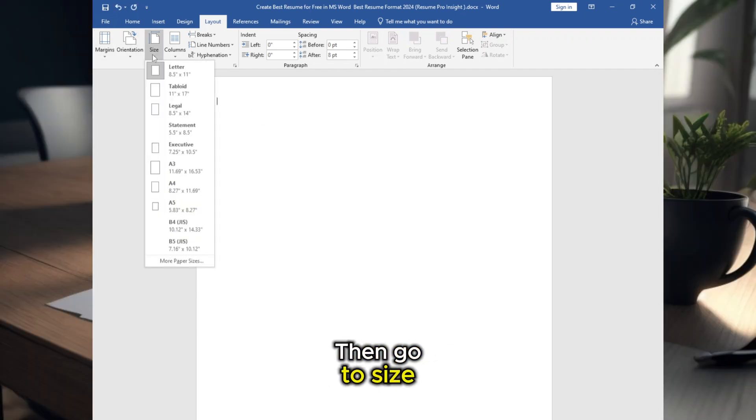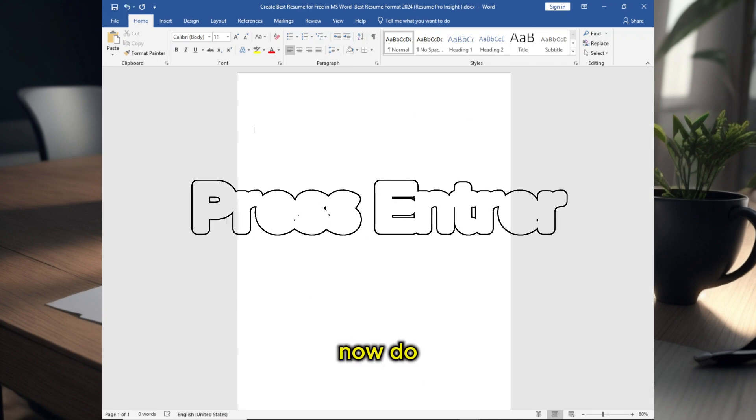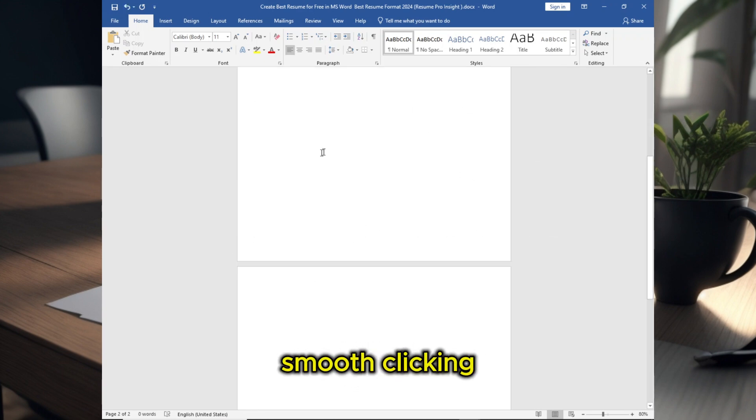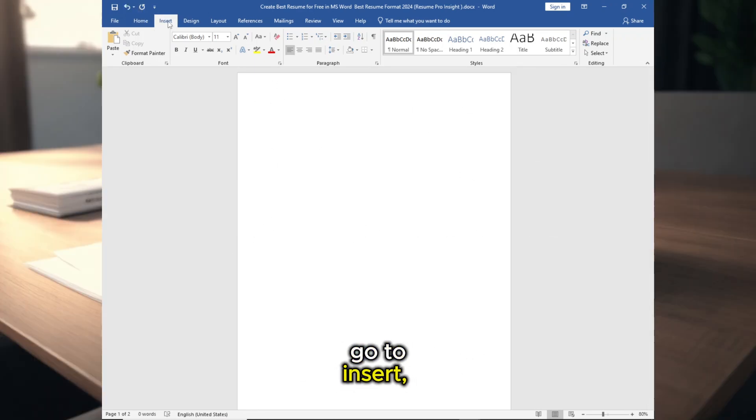Then go to Size, select A4 size. Now do this for smooth clicking by pressing Enter, go to Insert.